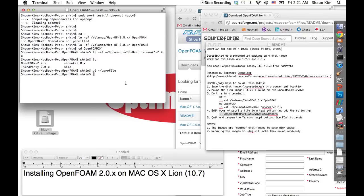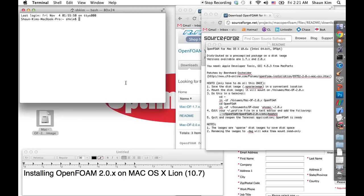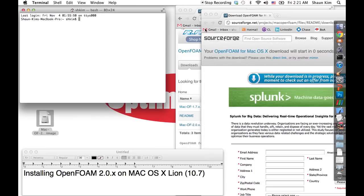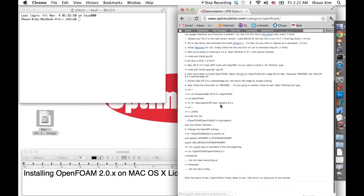Then I'm going to quit the terminal and reopen it. It should be ready according to the instructions. We're done with this readme file, up to this point.